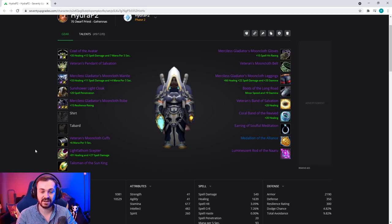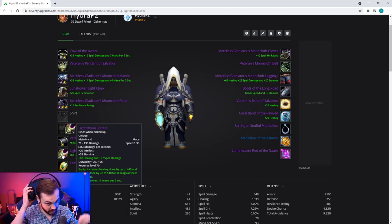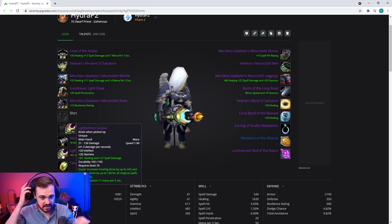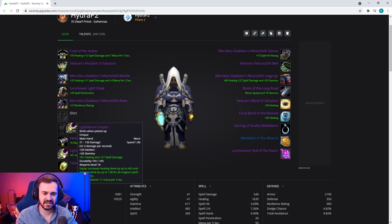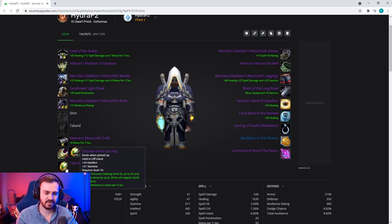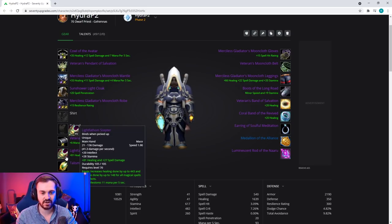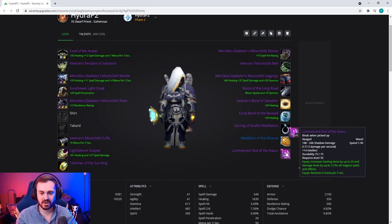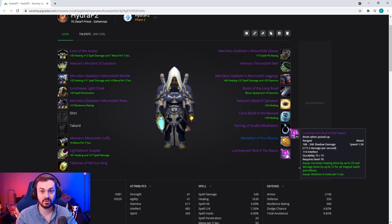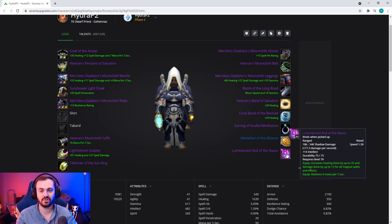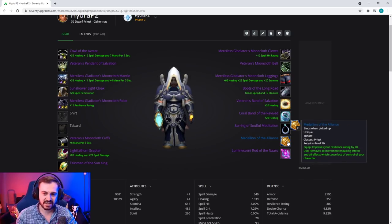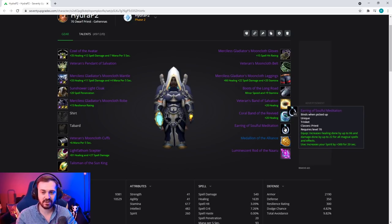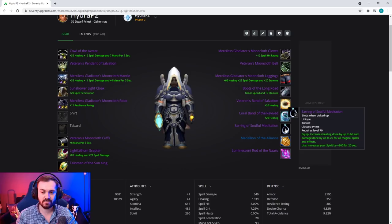For our PvE set we're going to go for the Light's Fathom Scepter - just the strongest main hander of this tier. Talisman of the Sun King from TK is the strongest offhand of this tier in terms of general regen. Then we're going to go for the Luminescent Rod since we're assuming this is going to be our regen set. We're not going to get targeted, so the lack of stamina is not that detrimental. Sticking with Medallion of the Alliance, but the trinket is going to be Earring of Soulful Meditation.